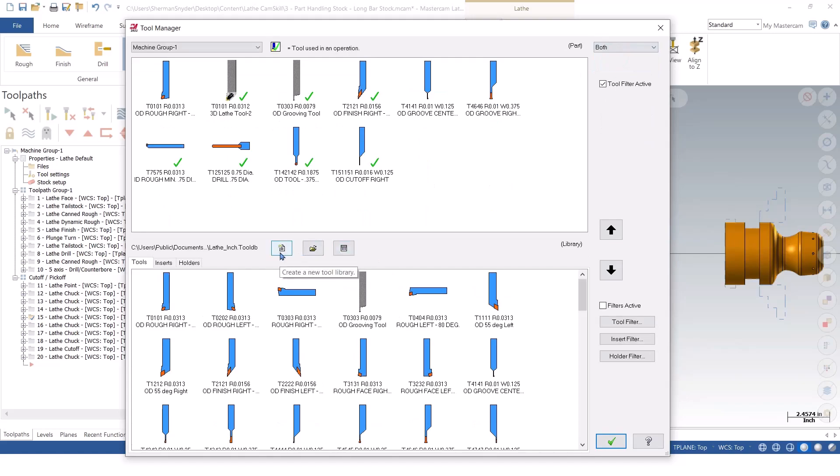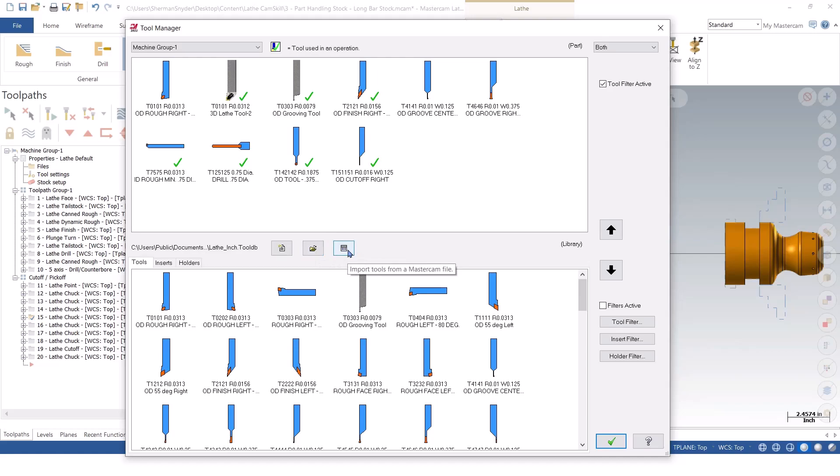But what you'll see is I have a create new library. As you've seen in this presentation, I've been using this select from a different library. And I can also import tools from a Mastercam file as well.